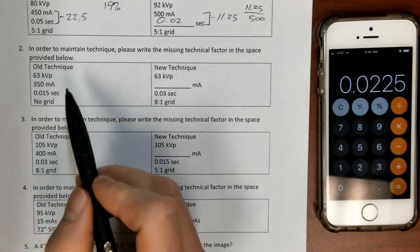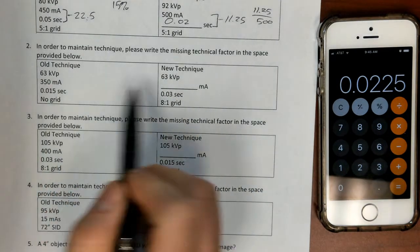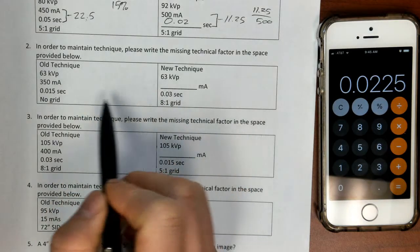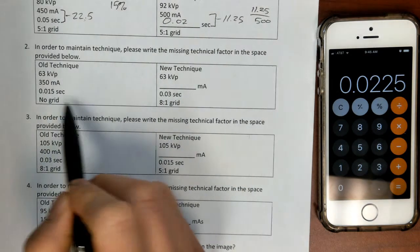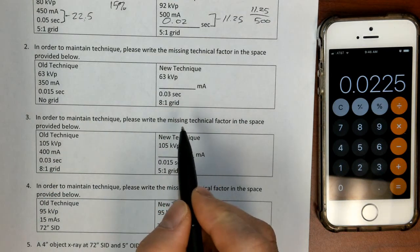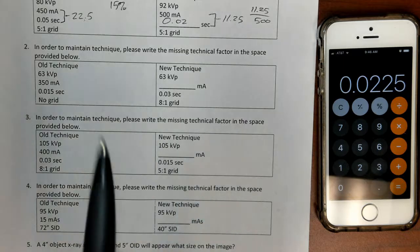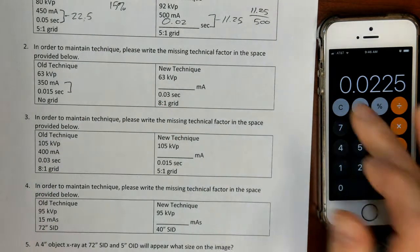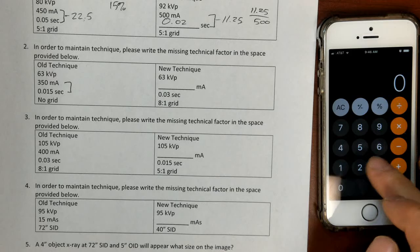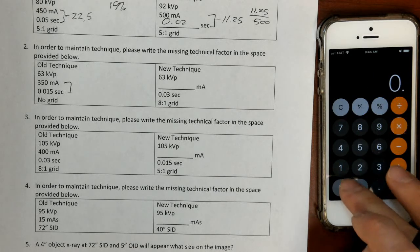The next problem: 63 kVp hasn't changed, but something's going on with the MA and the time has changed as well. And they changed the grid — they went from not using a grid to using a grid. So the significant thing here is the application of a Bucky factor. I'll solve for the mAs: 350 times 0.015.